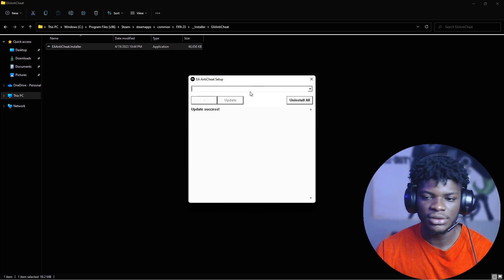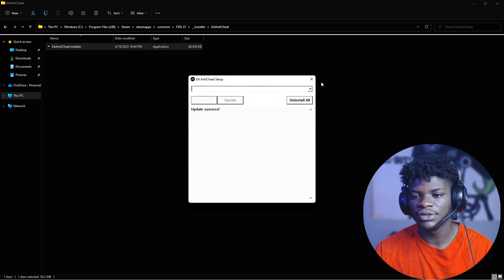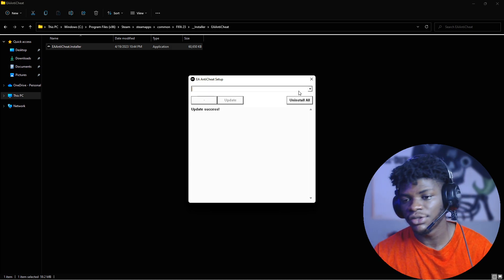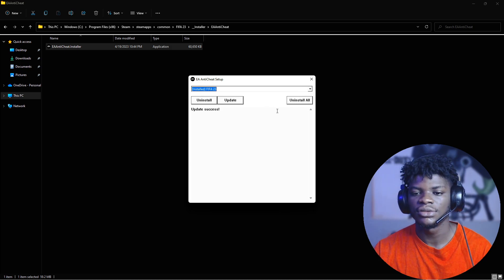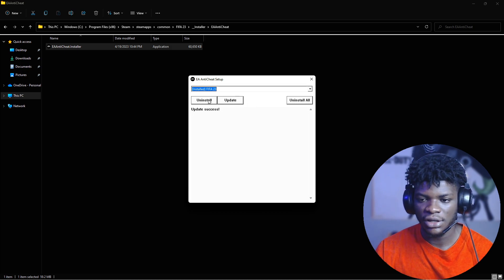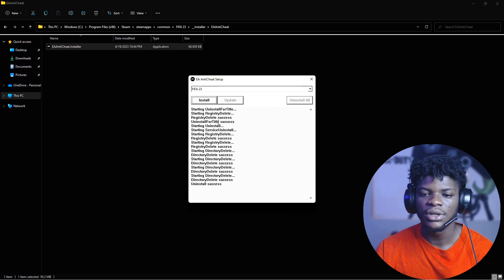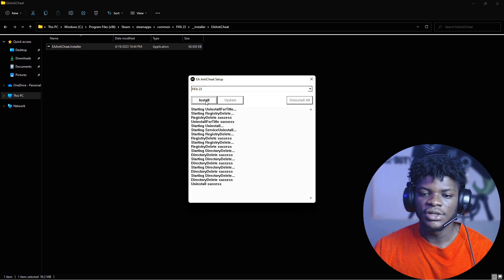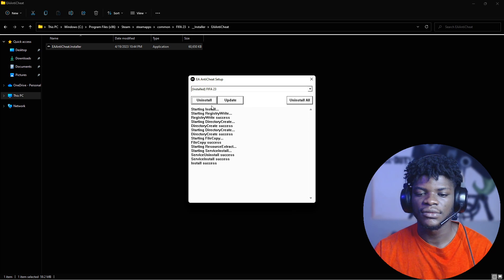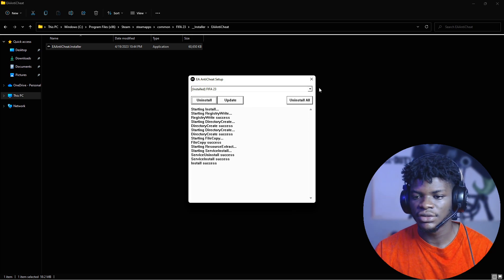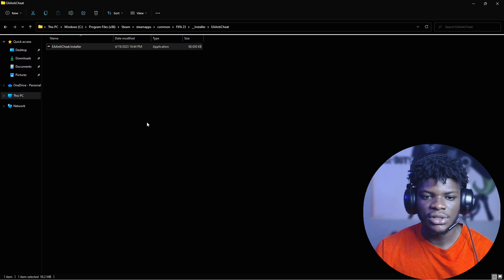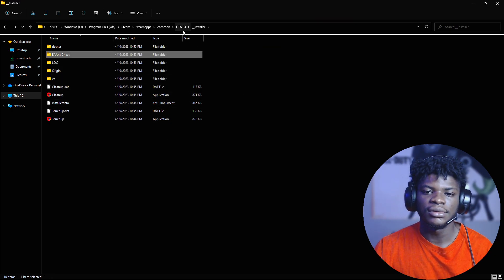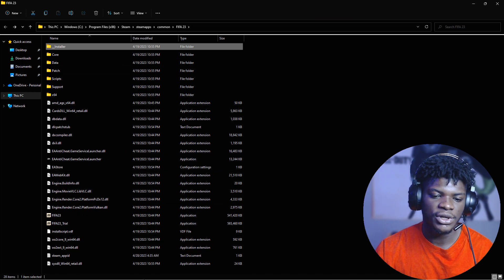Once it says 'Update success,' go back to the dropdown menu, click 'Uninstall,' and wait for it to say 'Uninstall success.' Then click 'Install' again. When it says 'Install success,' close this window.